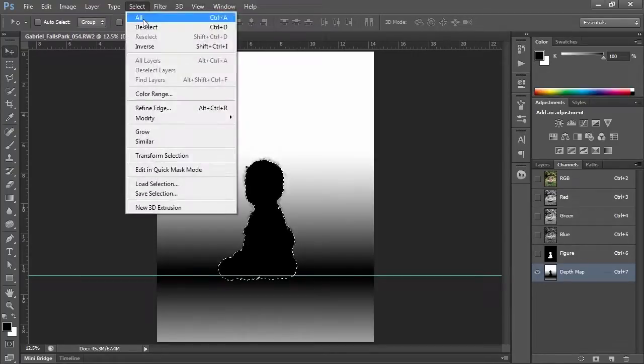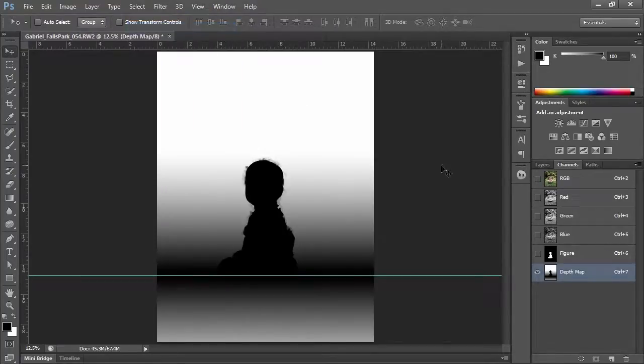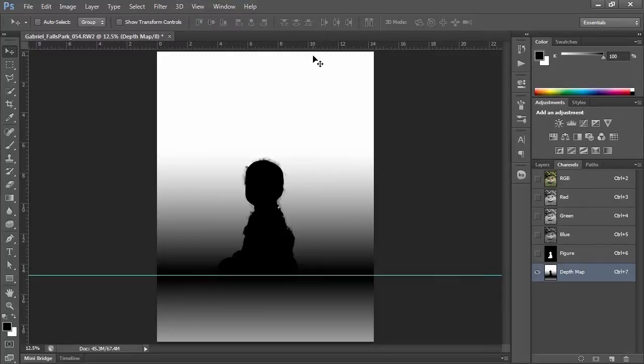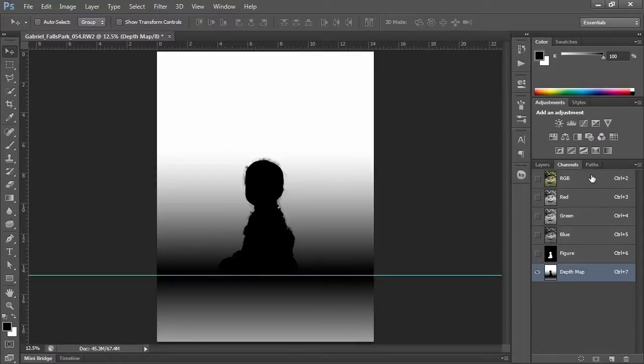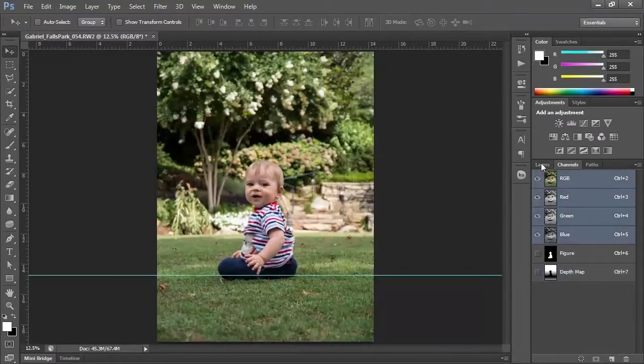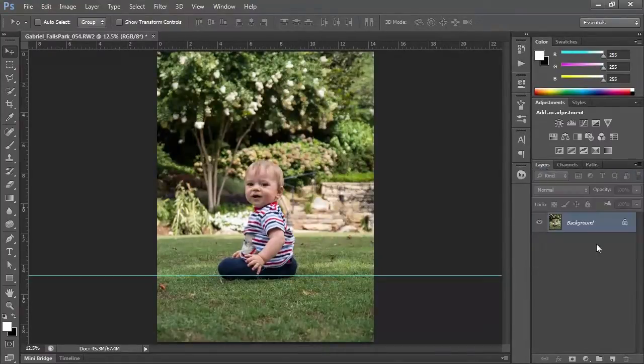So if you take a look at this, I'm going to deselect. If you take a look at this, you have the gradient which represents anything that's black is going to be in focus. Anything that's white is going to be blurry. So it's going to slowly get blurrier in the distance, slowly get blurrier as I approach the camera. I'll go back to RGB, return to my layers.